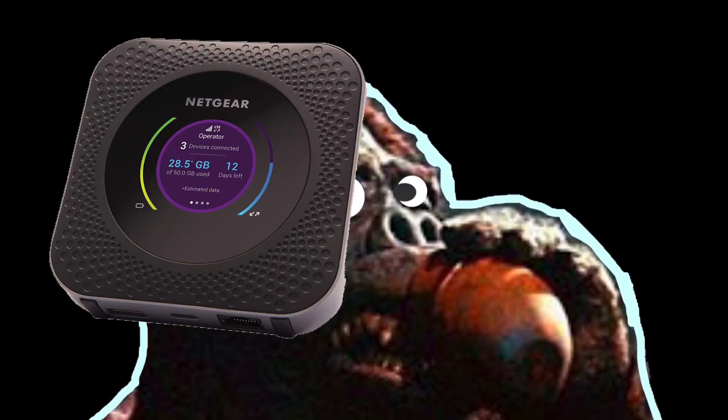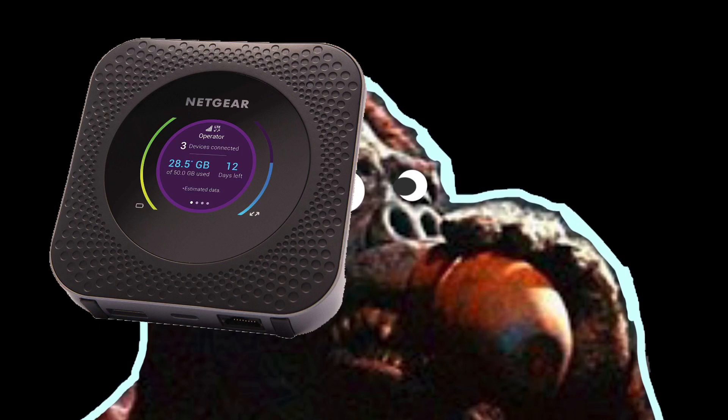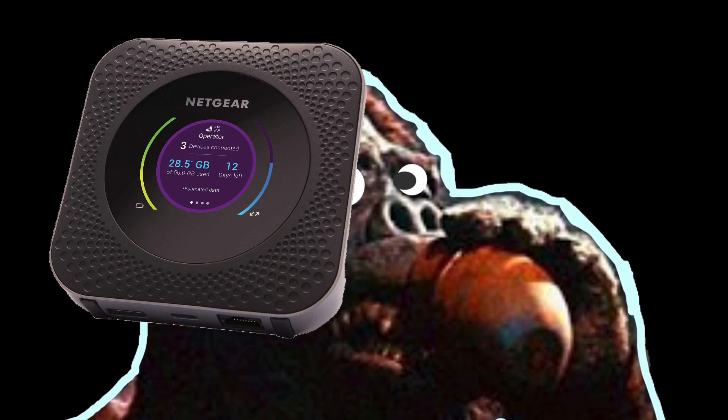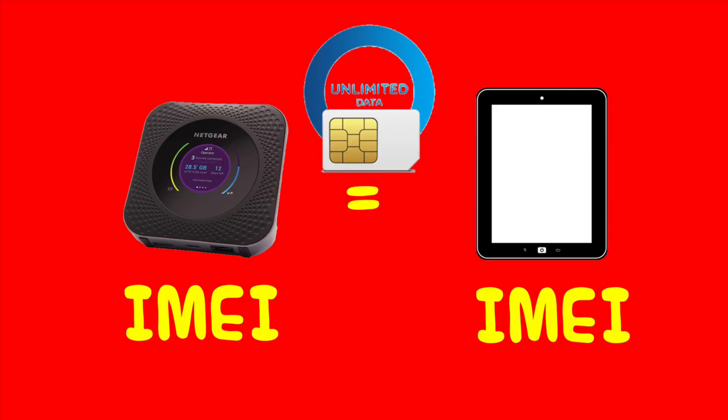So now you can lock your Nighthawk to the band that you choose and if you have a certain data plan, the Nighthawk's IMEI number can now match the number that's on that plan that you use for the phone or the tablet that you signed up with.